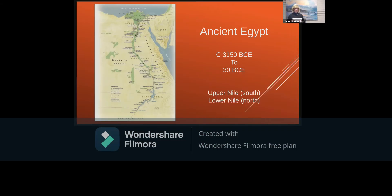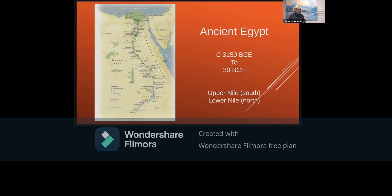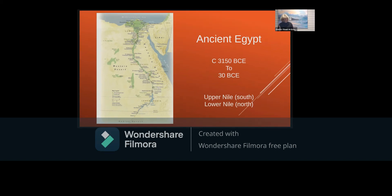Ancient Egypt lasted from about 3150 BCE to 30 BCE. They divided Egypt basically into two parts: the upper Nile, which is in the south, and the lower Nile, which is in the north — because the Nile runs south to north.